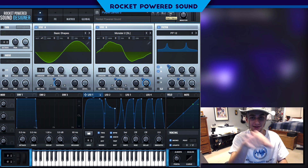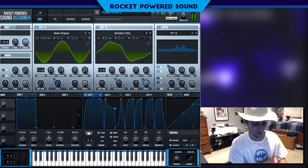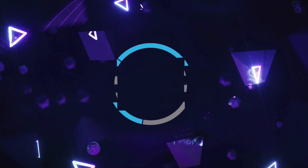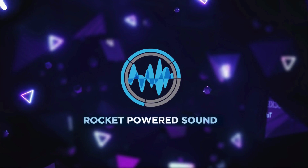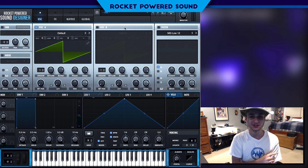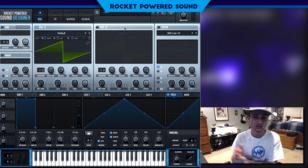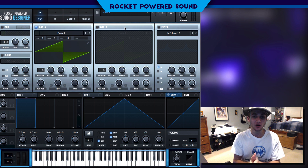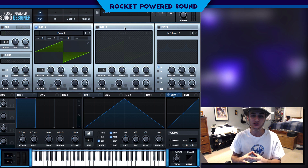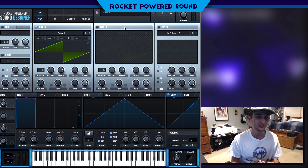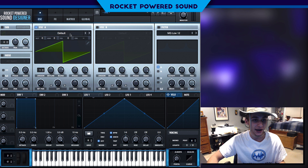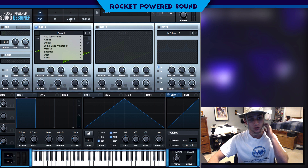Today we're gonna be making this sound. What is going on, rocket-powered sound designers? For those of you that are new to this channel, I just want to go ahead and welcome you to the best channel on YouTube for Serum tutorials. Now if you guys are interested in weekly Serum tutorials, make sure you go ahead and click that subscribe button. But without further ado, let's go ahead and jump straight into the video.